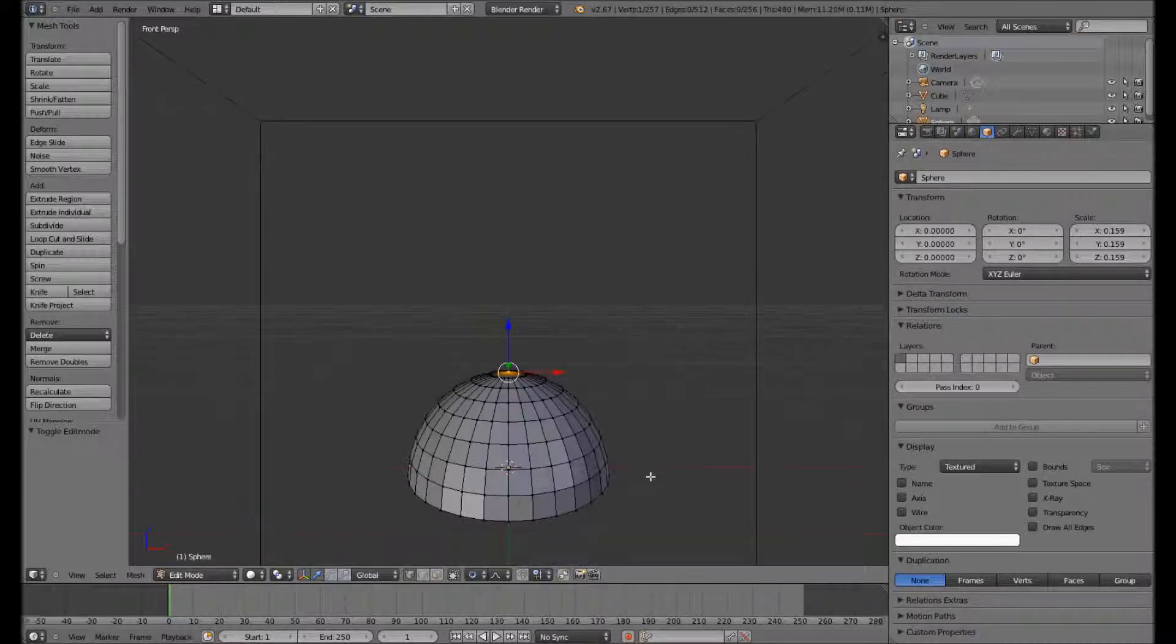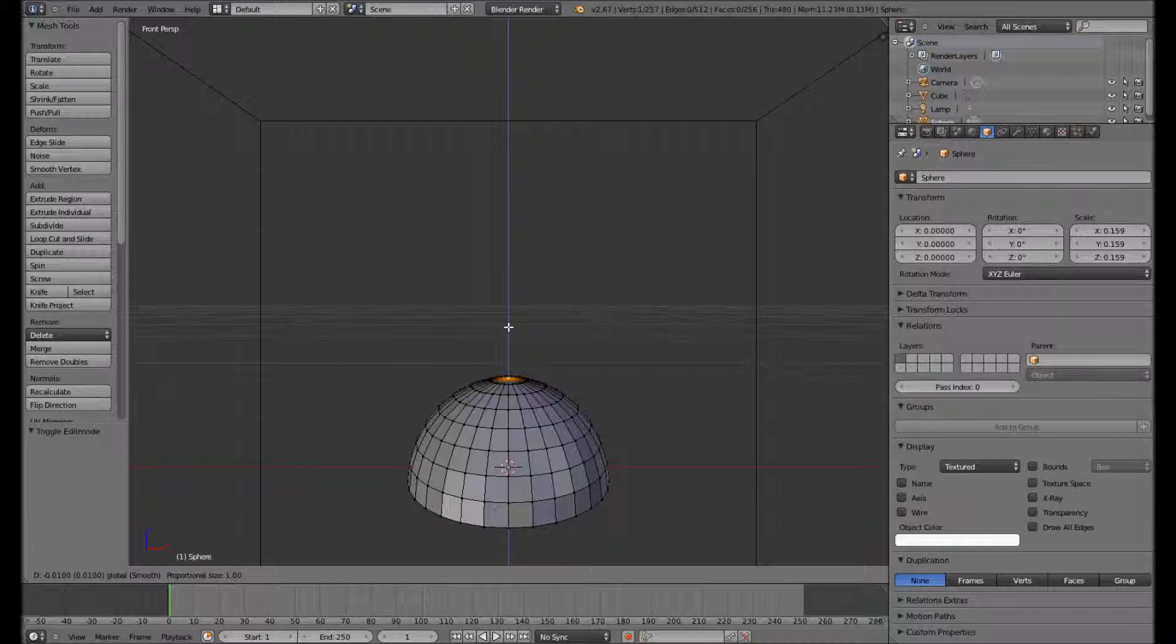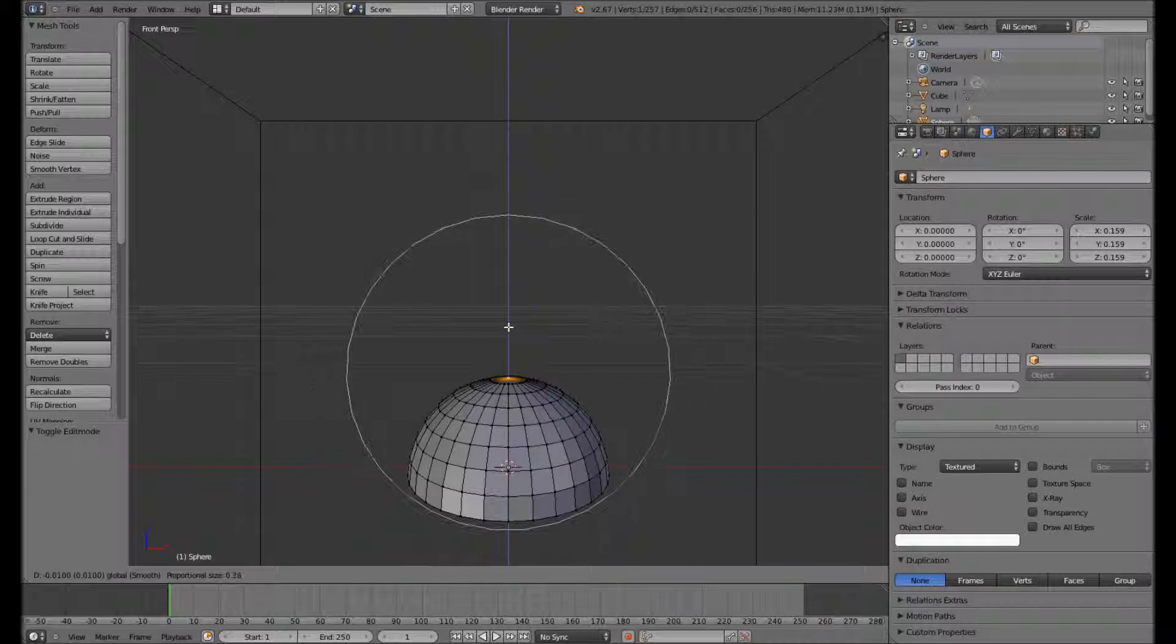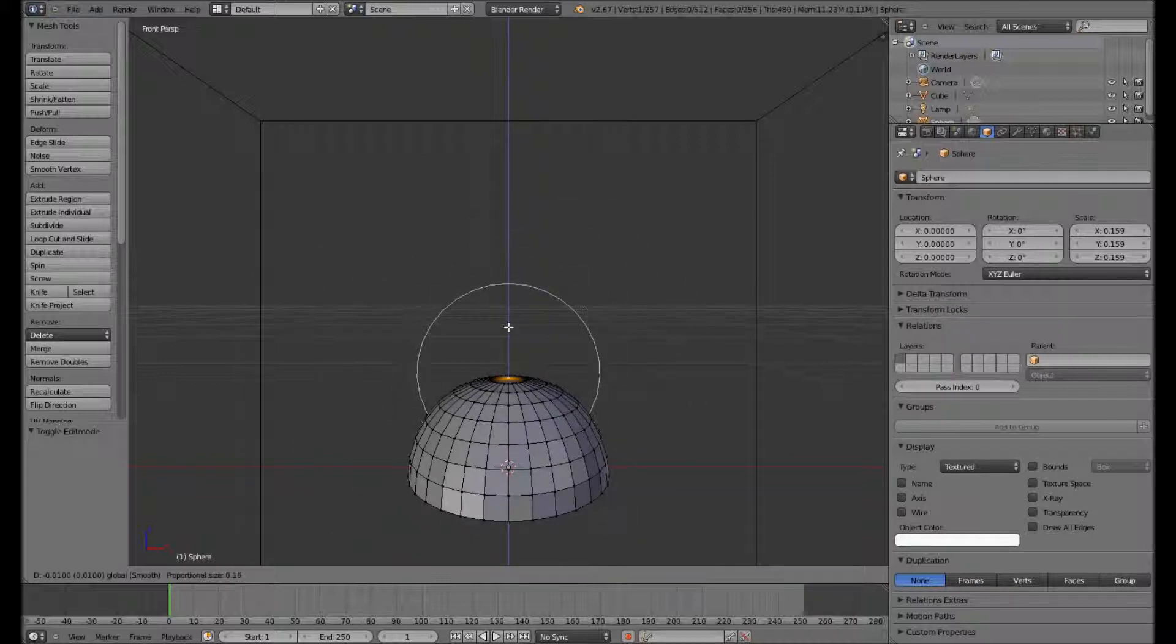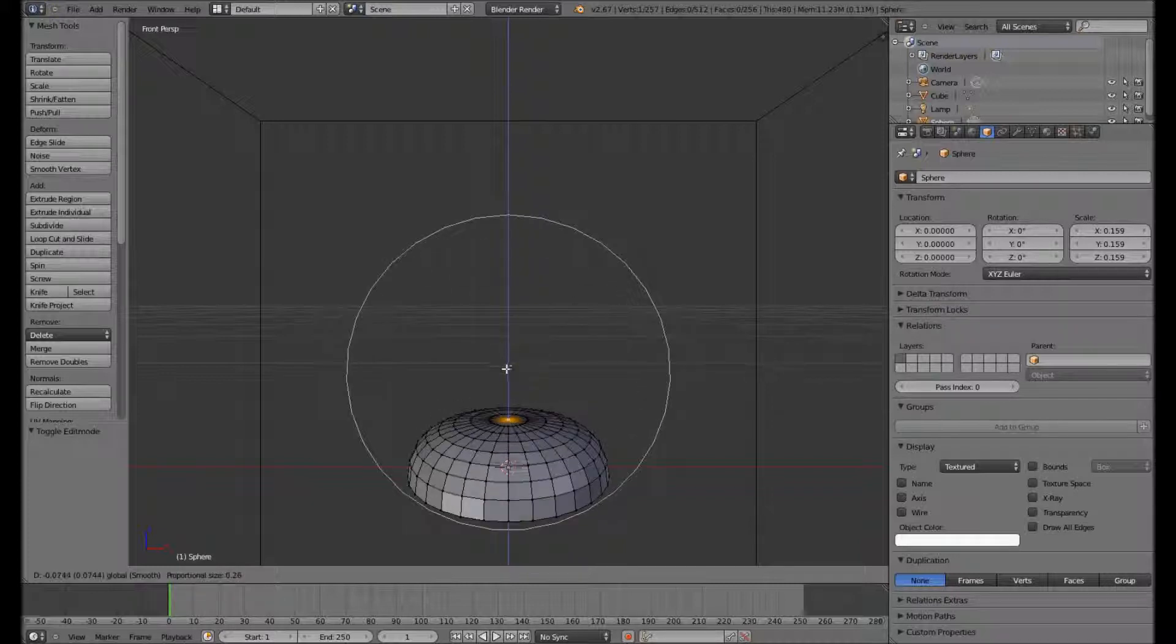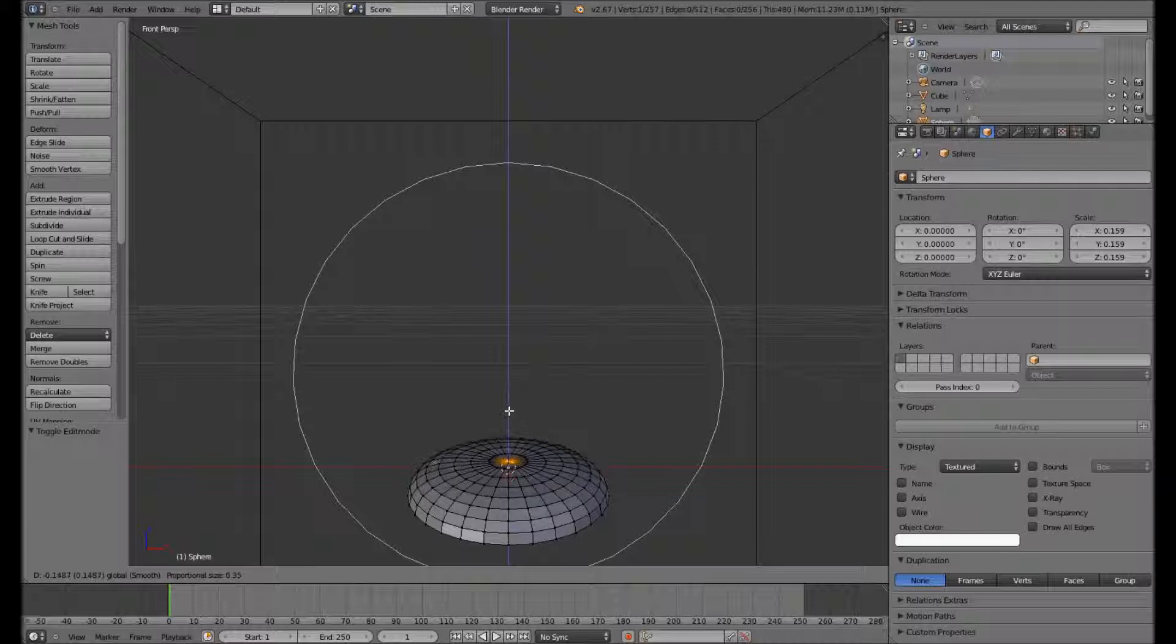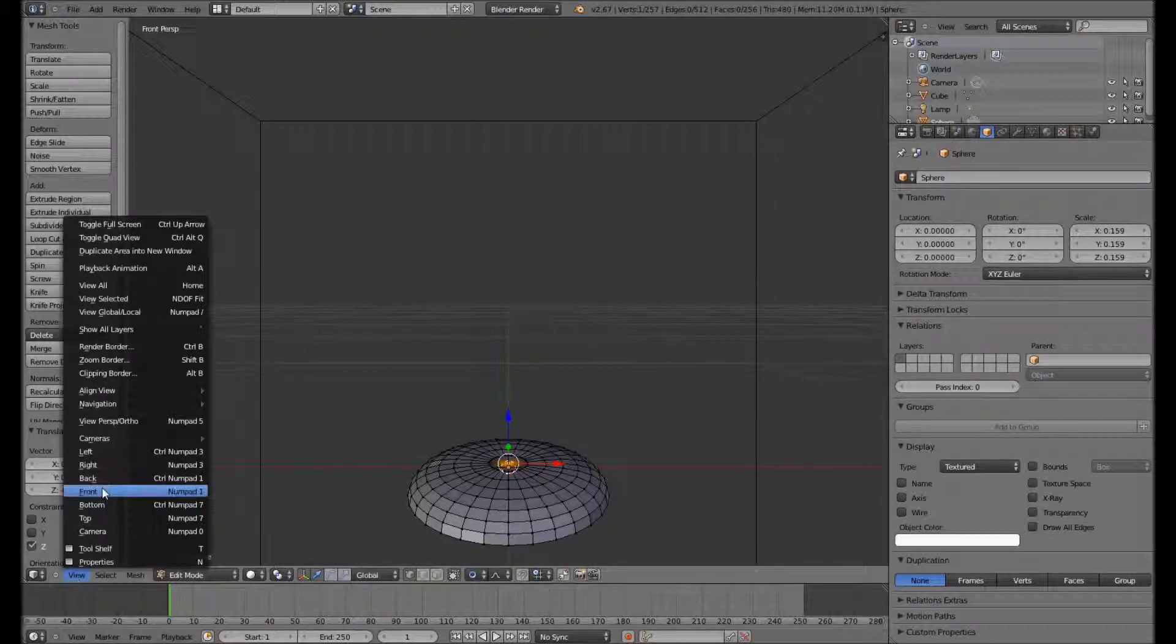Selecting the top one. And as you can see, the whole mesh is moving. So that means proportional editing is too strong at the moment. We can reduce that effect by using the page down keys. Okay, that's looking pretty flat.